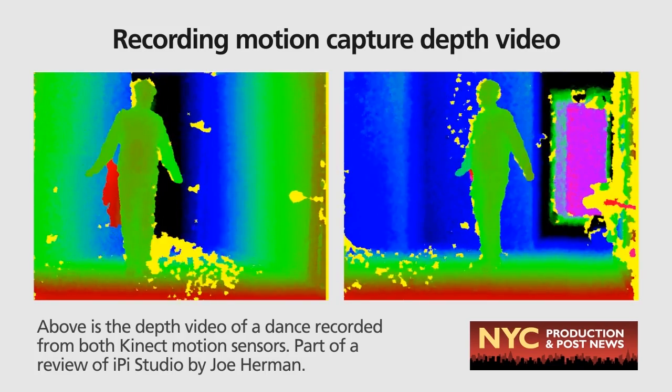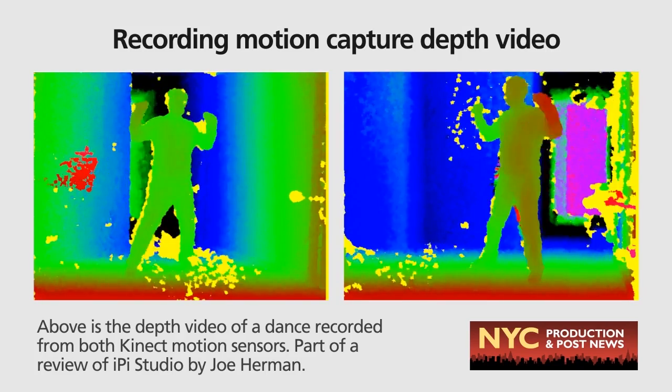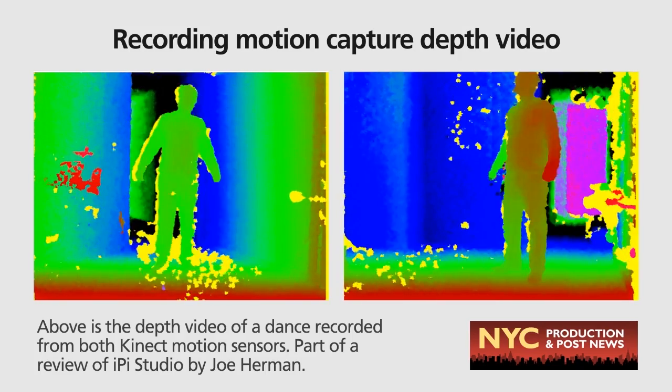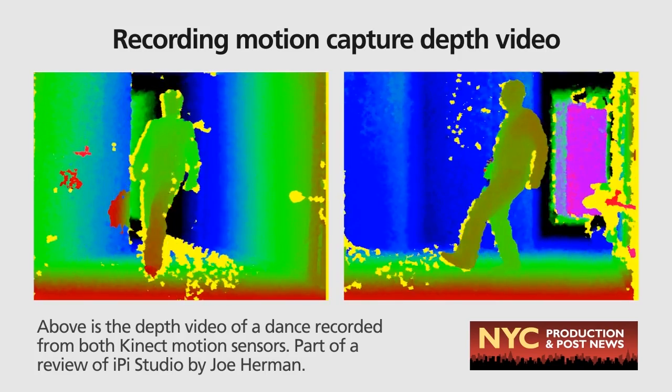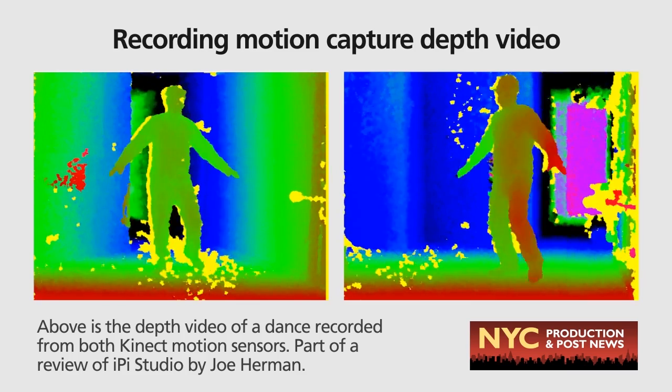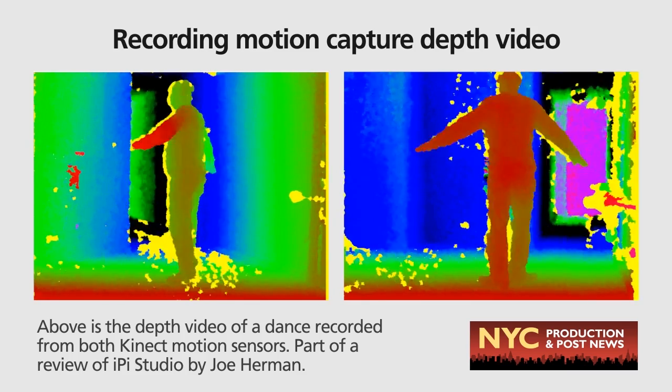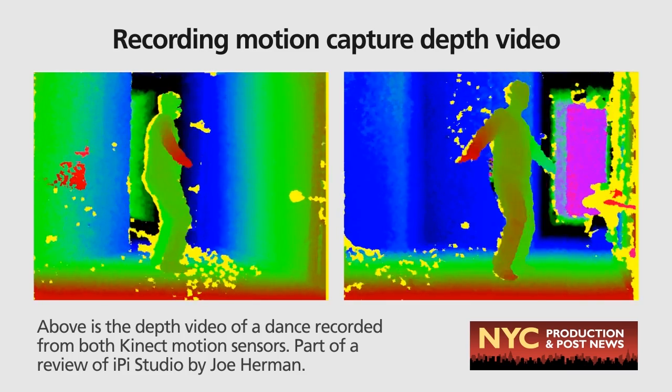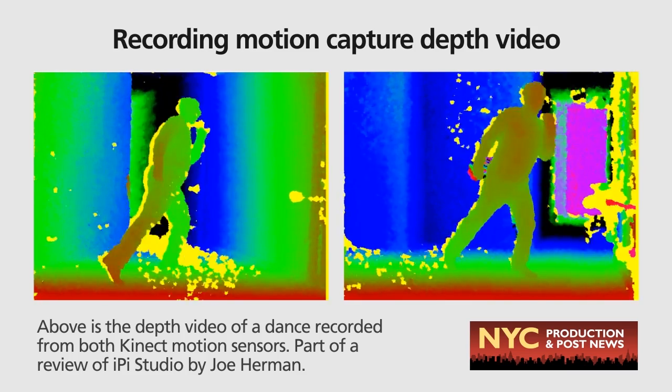After the calibration, you're ready for some action. After assuming a T-pose, I did this little dance routine. Note that top hat and tails are not required.